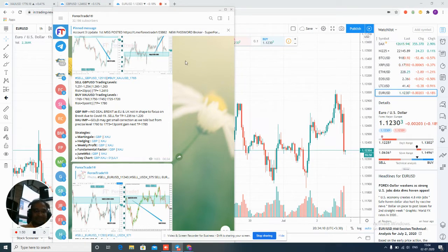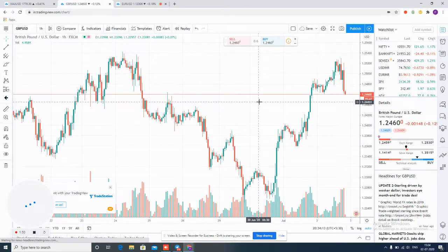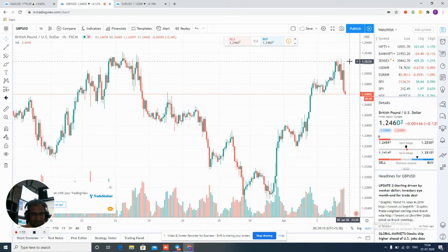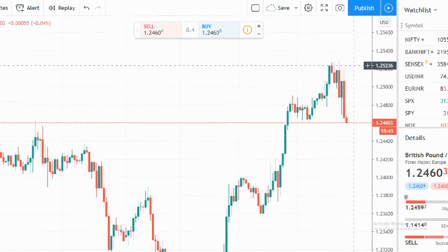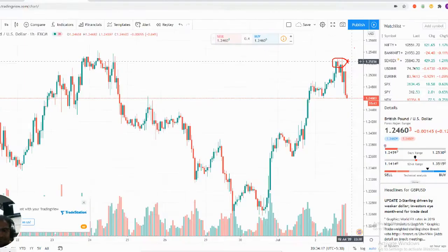Also, sell GBPUSD — you can check 1.2510 to 1.2540. Now we will see if sell GBPUSD performed from the level or not. Precisely from the level at 1.2530, it moved down to 1.2460 — around 60 to 70 pips gain on GBPUSD also.